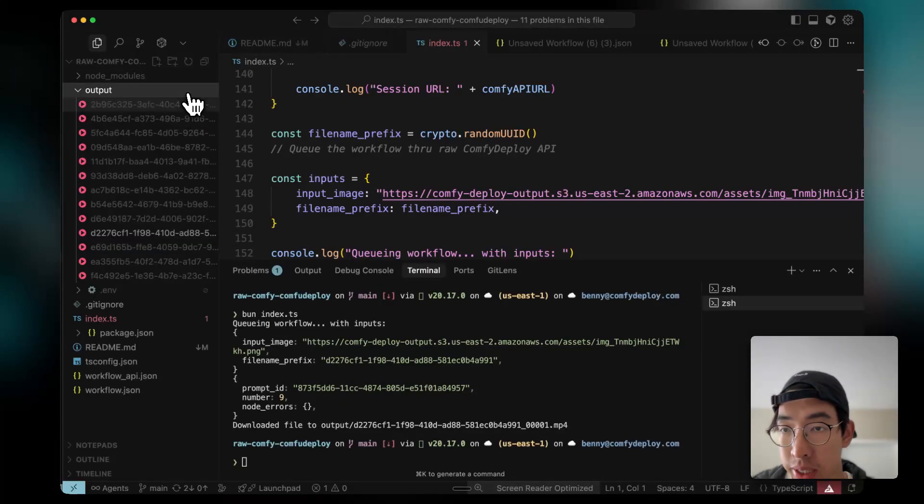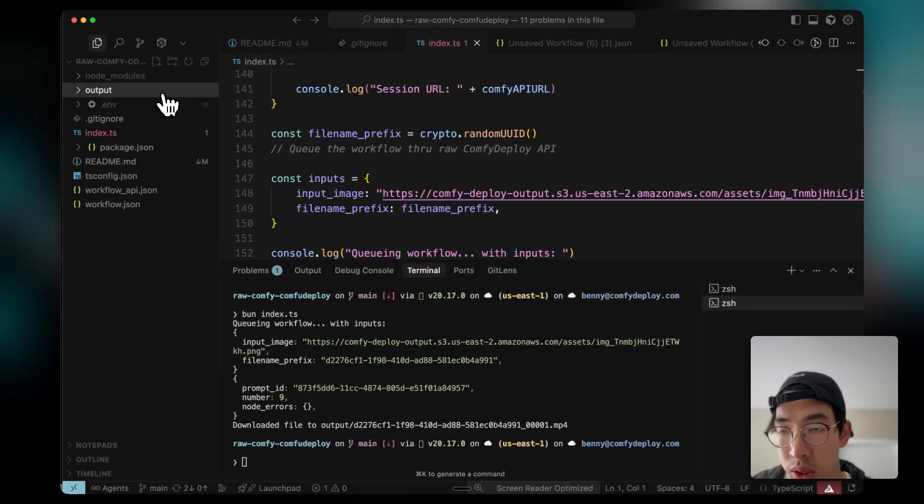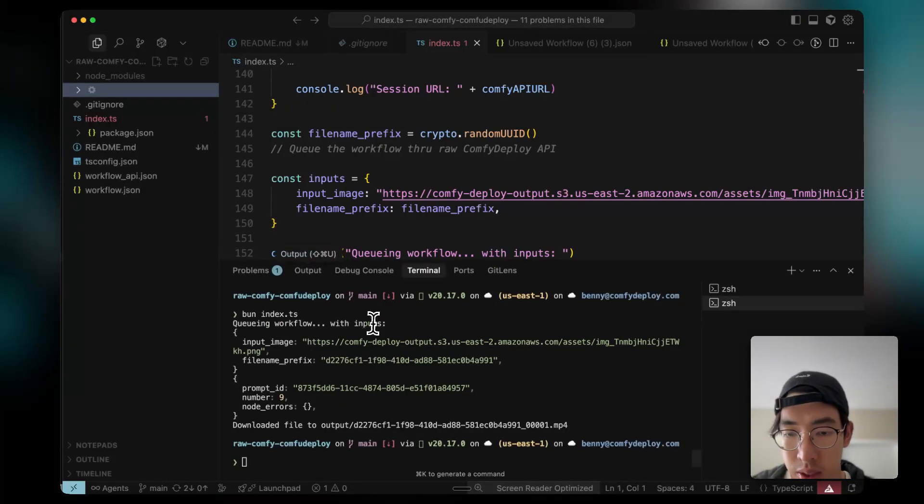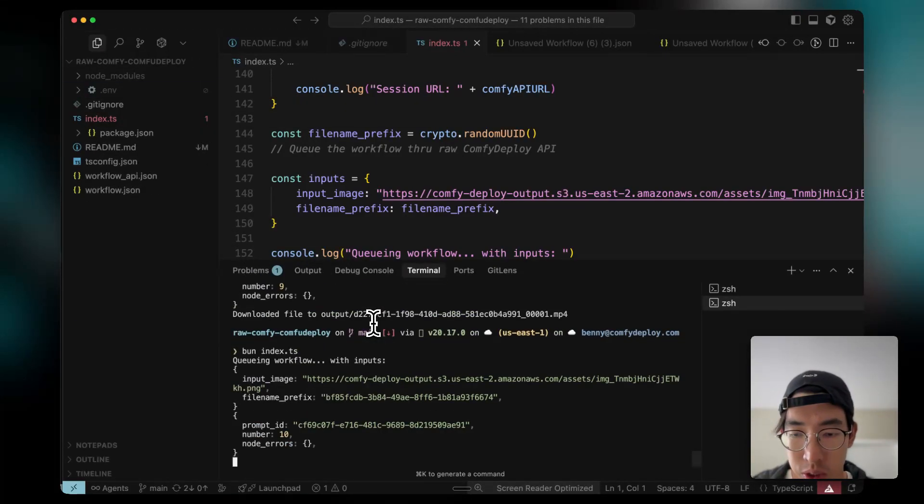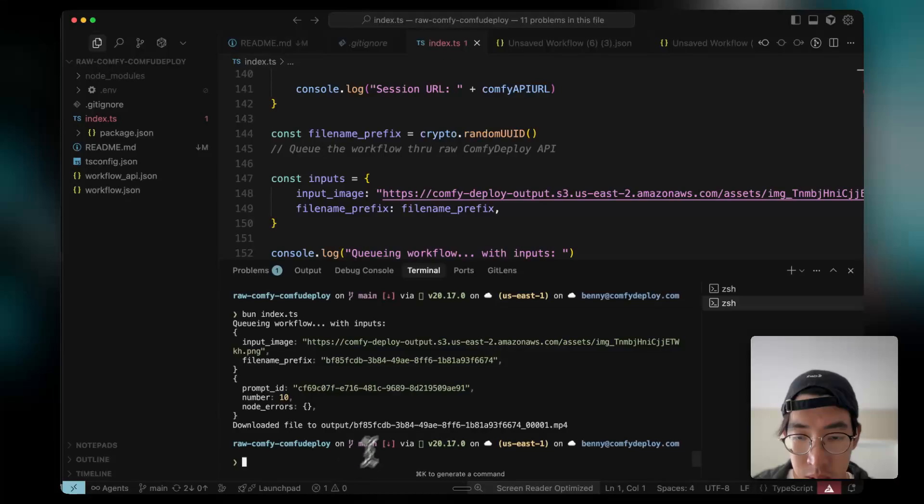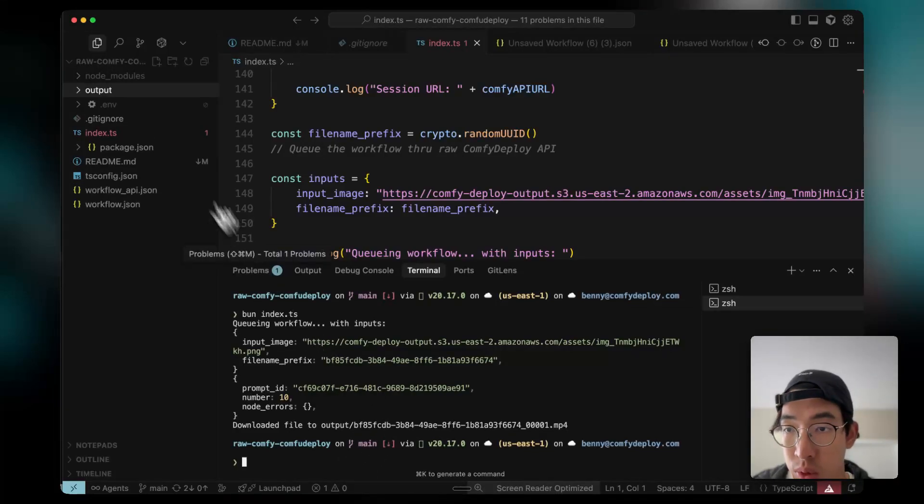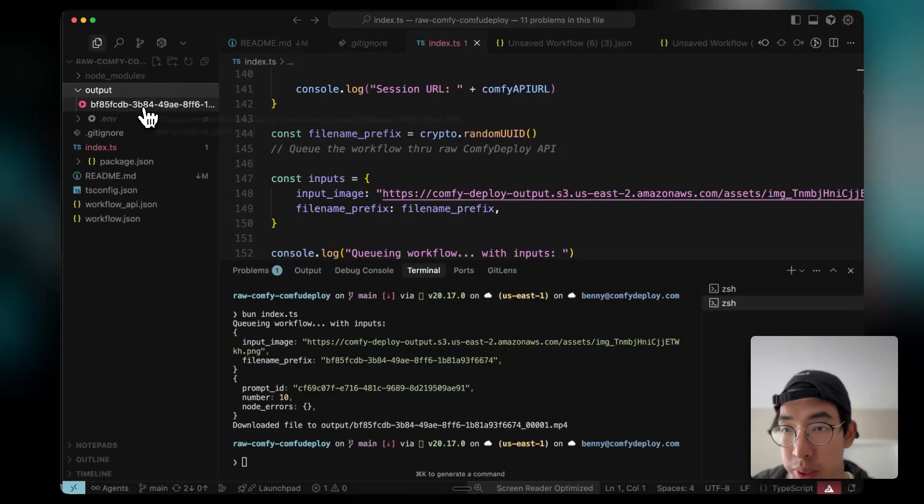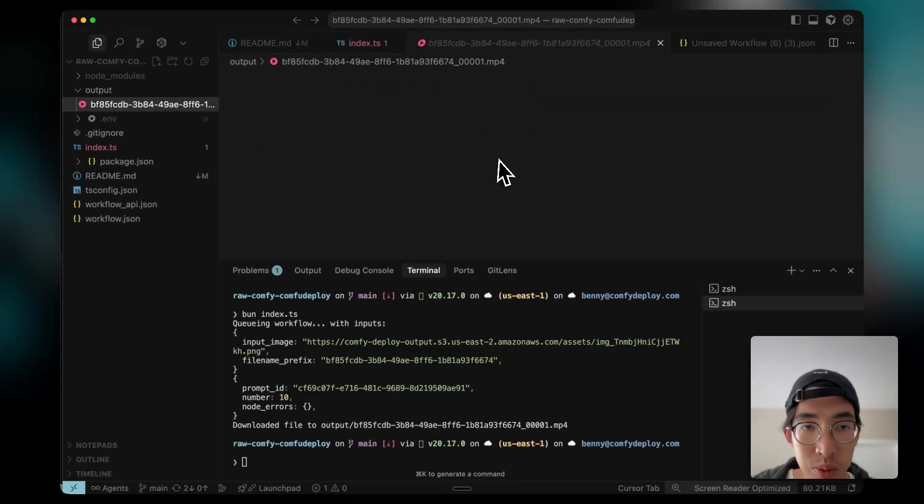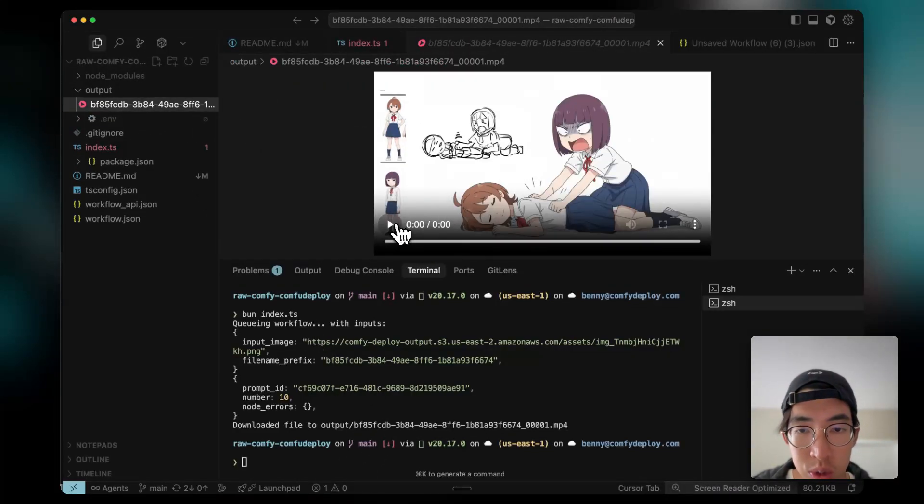Got the output immediately down here. Let me delete this so I can show you again. It's running the workflow immediately. I got the video with just one frame right here.